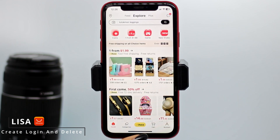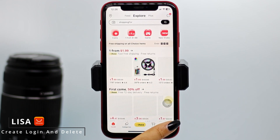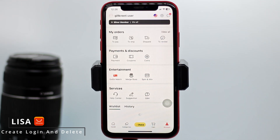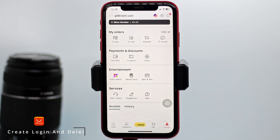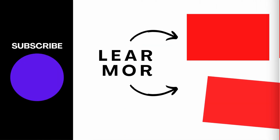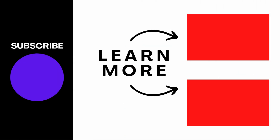I hope now you guys are clear about how to log into your AliExpress account. If you find this video helpful, make sure to like, share, and subscribe to our channel. Thank you!